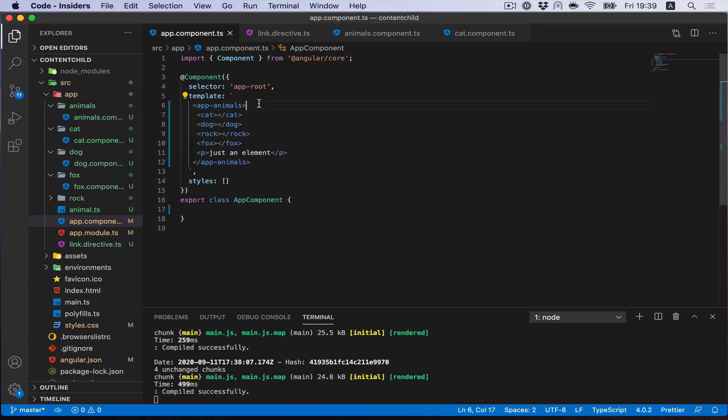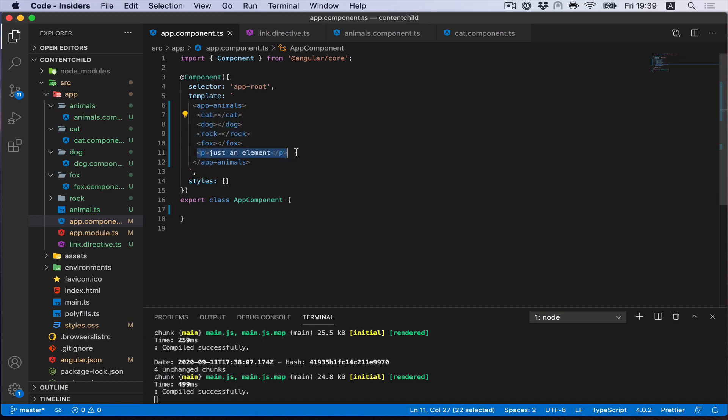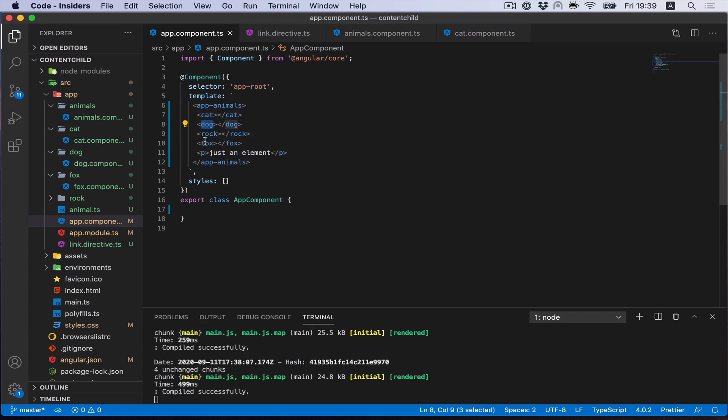We have our AppAnimals component and we provide something like content. So we can provide some components, different components and just DOM elements. And our goal is to select elements that are animals. So I would like to select cat, dog, and fox.